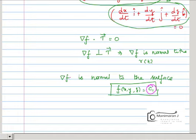In this video, we have given the geometric meaning of the gradient. Thank you for watching. If you liked this video, please share it with your friends.